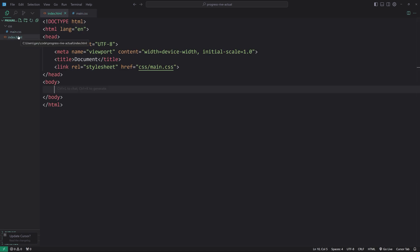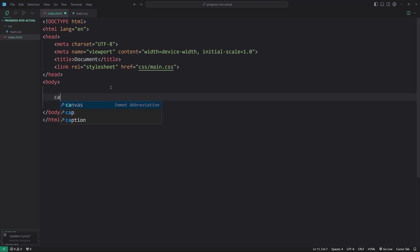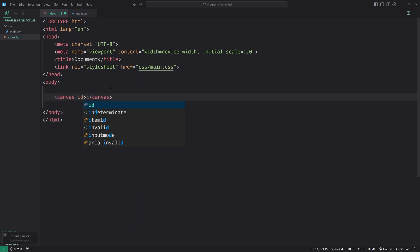All right, now that we have that out of the way, the way we integrate Rive within a web project is through a canvas element, and we're going to do id equals Rive. Awesome.